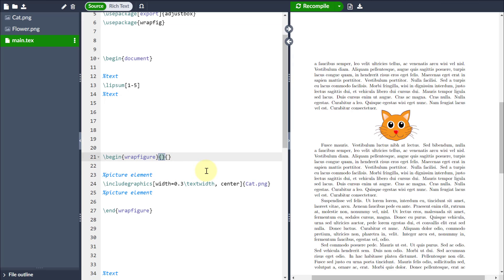The first one tells me whether it wants to be on the right or whether it wants to be on the left. So in this case, I'm going to put it on the right, so I'm just going to type an R there.